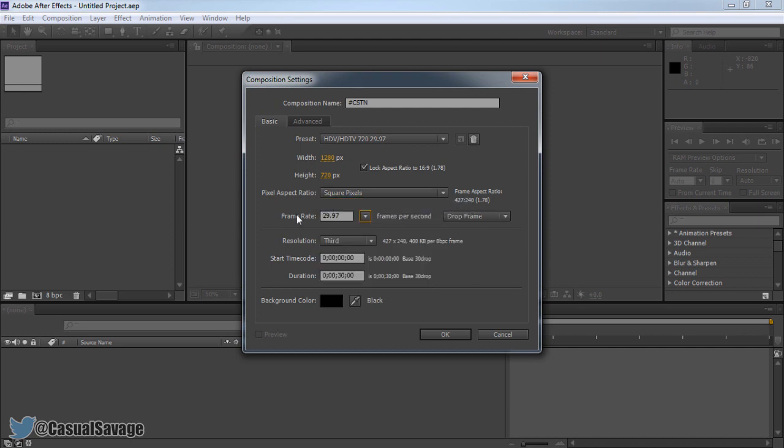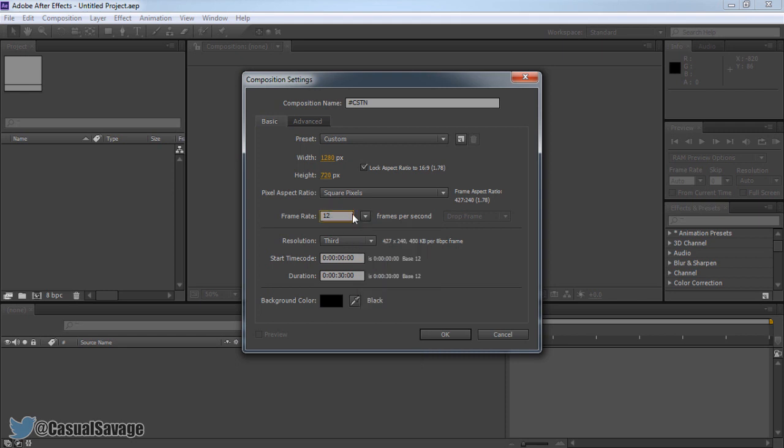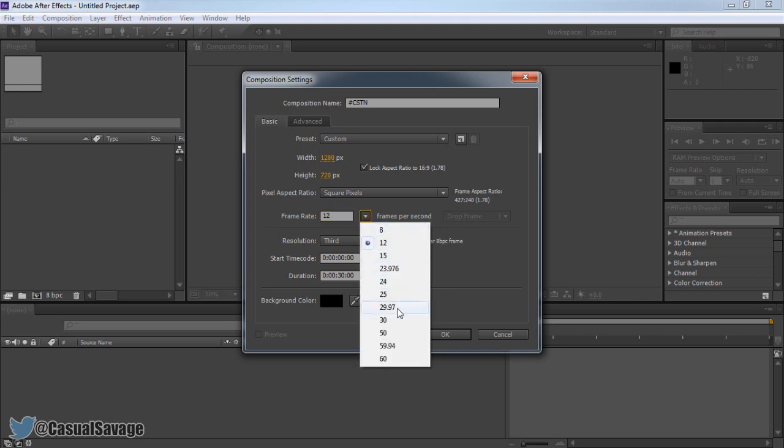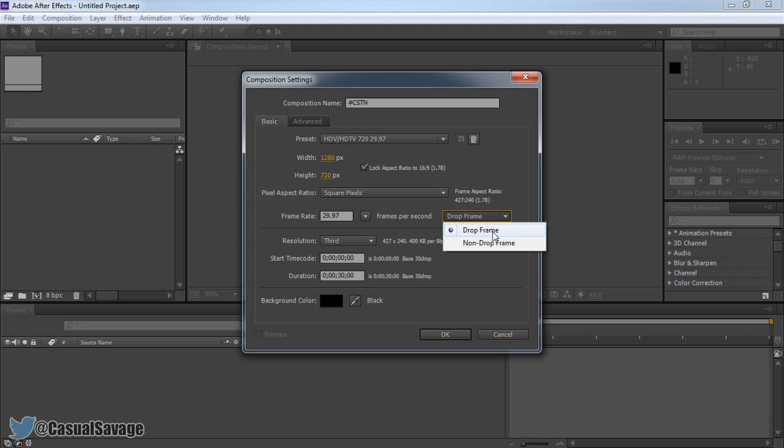Now if you come down here you'll see frame rate. Frame rate again is completely up to you. You can come here and type it in yourself. So let's say you want 12, 12 will come up. However if you press this down arrow you can see you get these options right here. You can even go all the way up to 60fps or you can just type in one that you like. Personally I'd stay with 29.97 as it is part of this preset. And then here, drop frame or non-drop frame. Personally I'd keep drop frame checked.